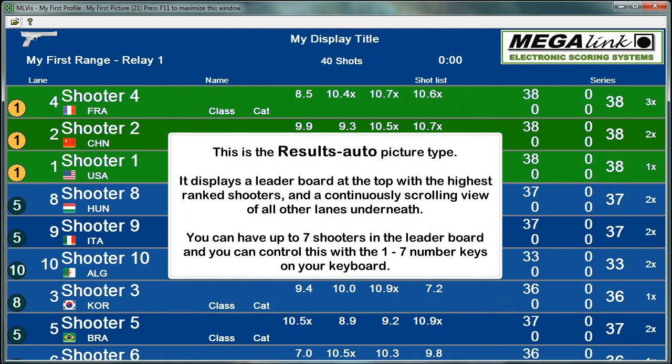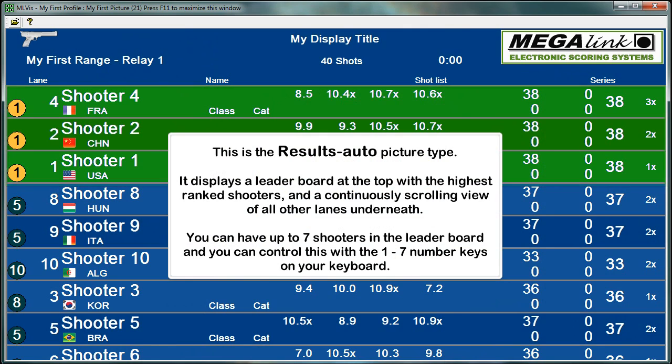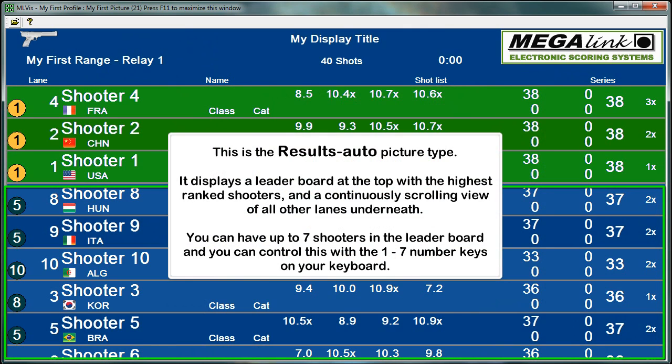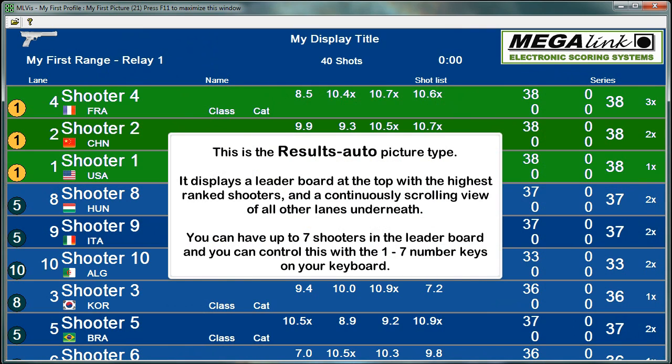This is the results auto picture type. It displays a leaderboard at the top with the highest ranked shooters, and a continuously scrolling view of all other lanes underneath. You can have up to seven shooters in the leaderboard and you can control this with the one to seven number keys on your keyboard.